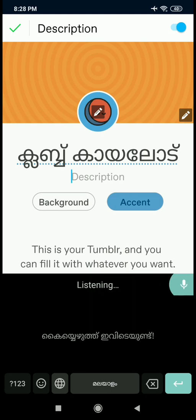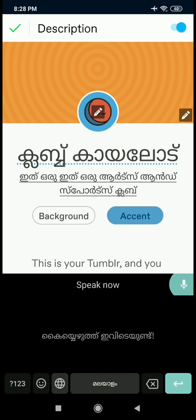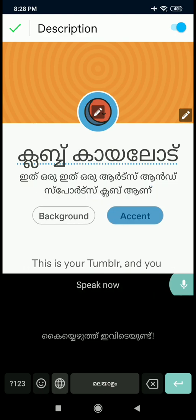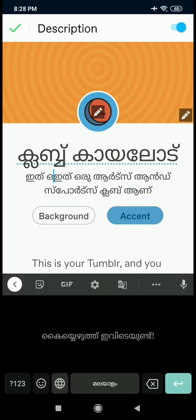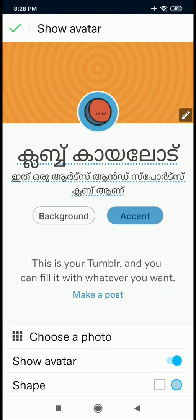We will see the type of voice. This is the type of arts and sports club. Click the type of voice. We will see the two of them — it will be correct.